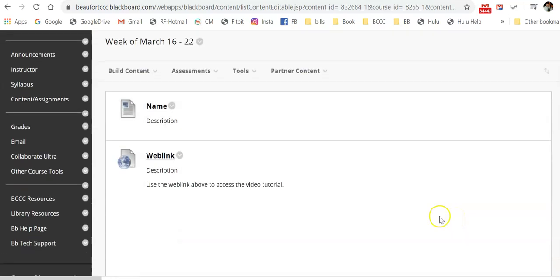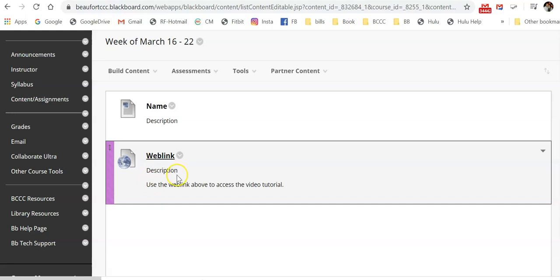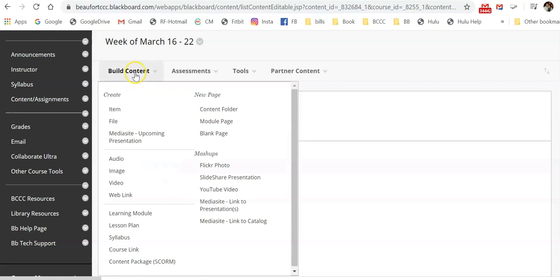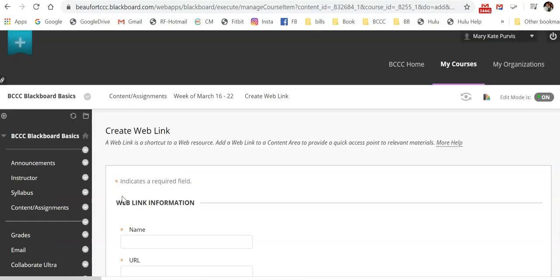So what students would do here would be to click on this web link, and it would take them to the video. It doesn't have to be a video. It can be a web page.